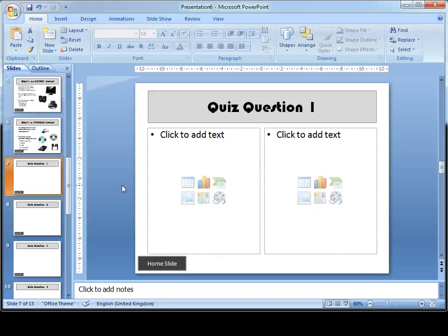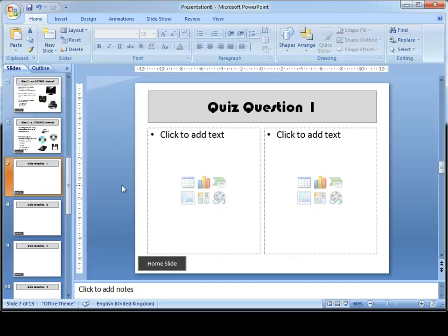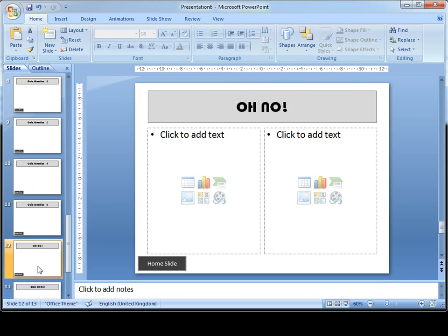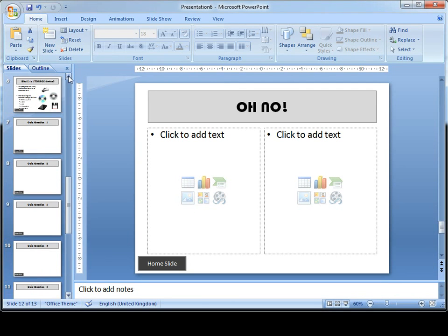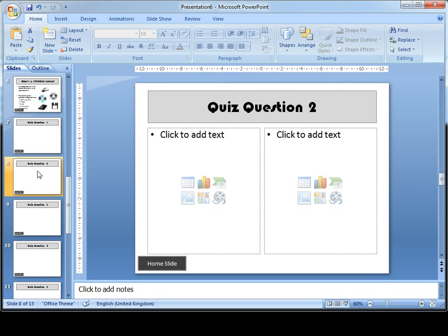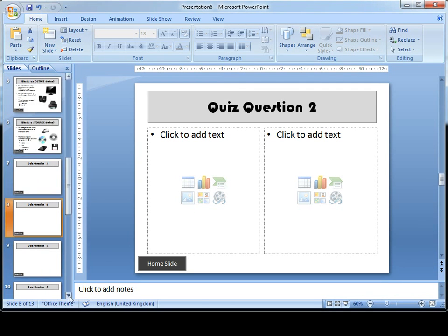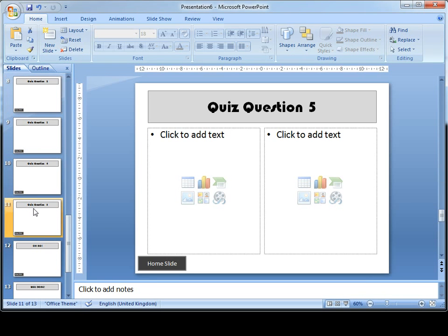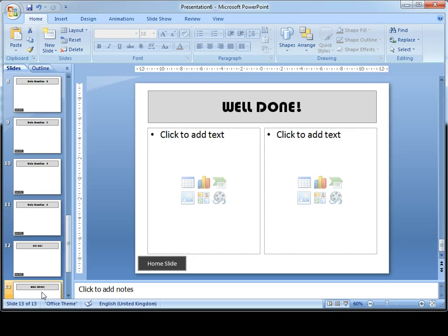We've left that till this stage because as you write the quiz questions, it'll help you understand exactly how to make it interactive. If they click on the wrong answer, it takes them to one slide. If they click on the right answer, it takes them to the next question. Or if they've answered all five questions correctly in a row, the fifth question should take them to the well done slide.